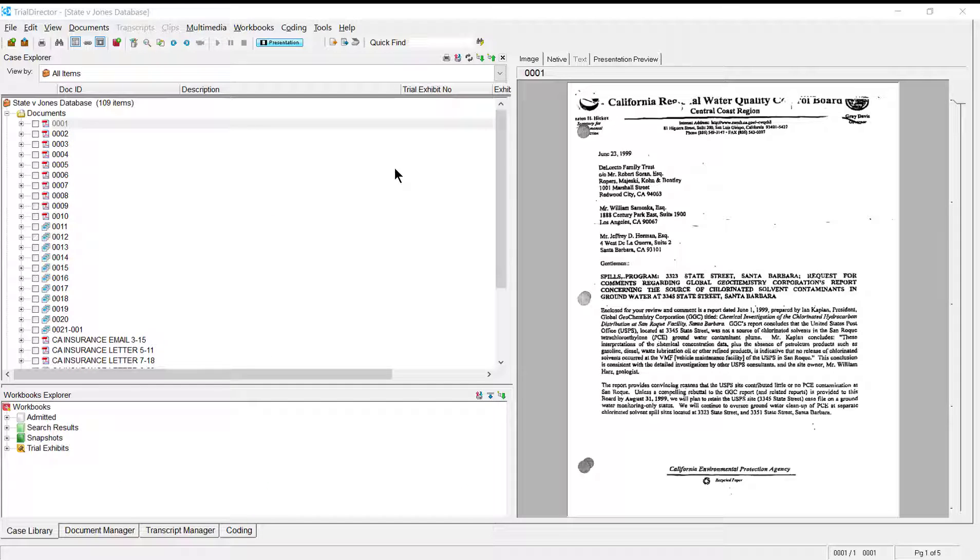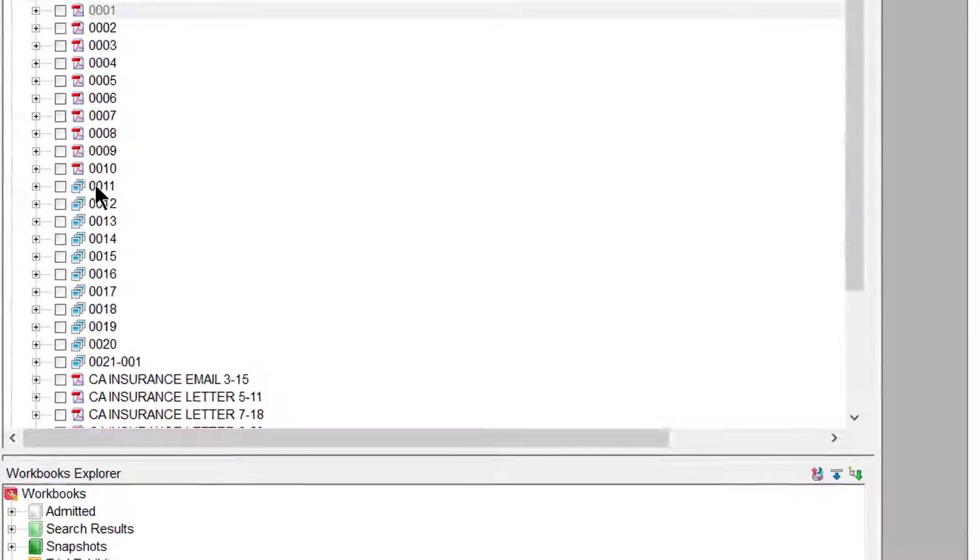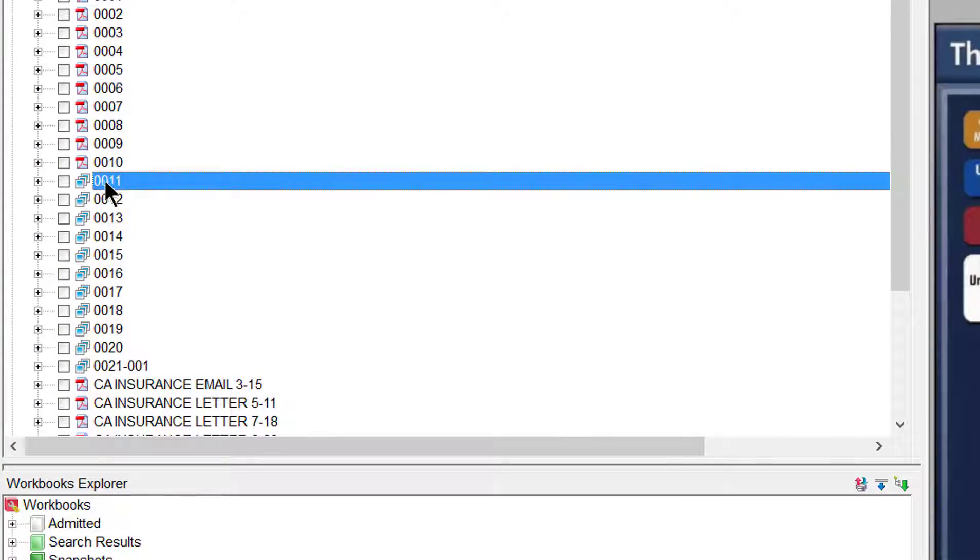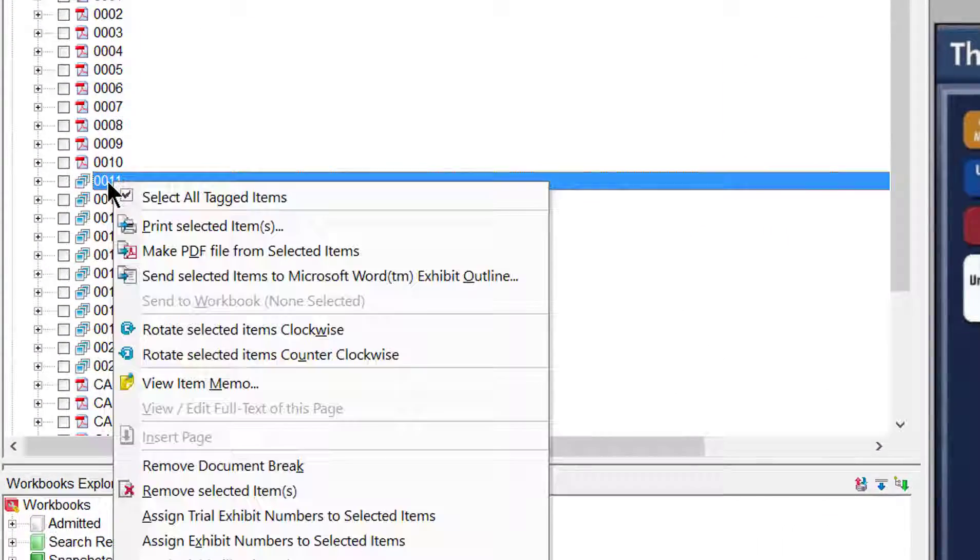First, using your mouse, select the document you are wanting to add an Item Property to, and then right-click.